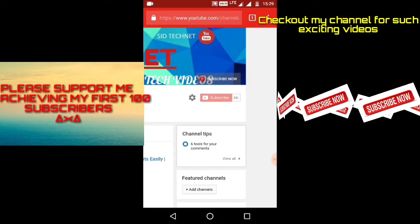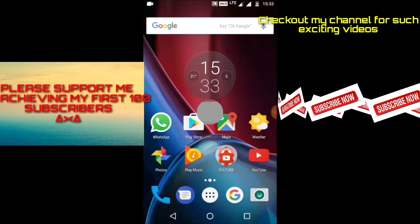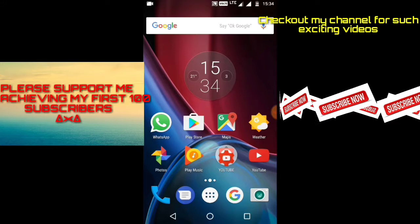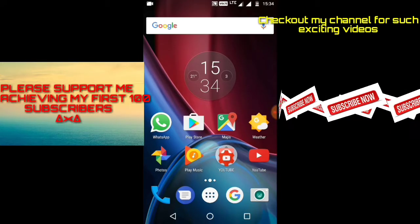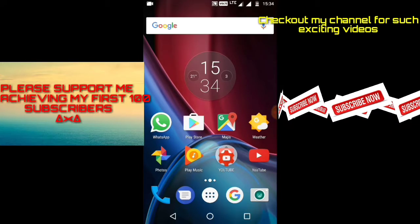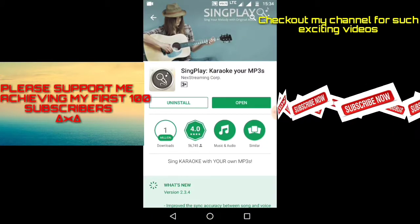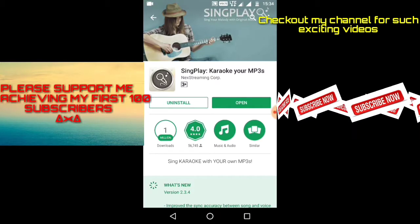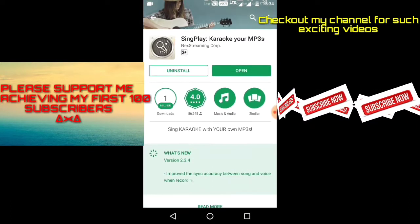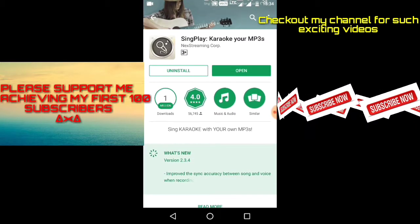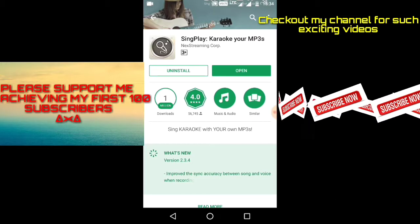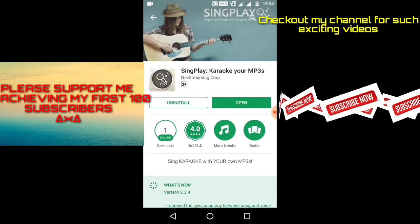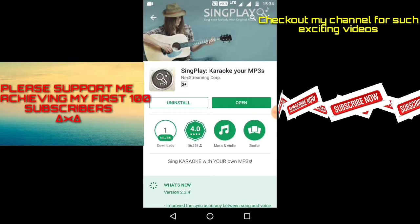Now without any further delay, let's get started. In order to remove vocals from your songs and make them instrumental, you have to install an app from the Play Store which is named SingPlay Karaoke. As you can see here, the app has hit 1 million downloads with an excellent rating of 4.